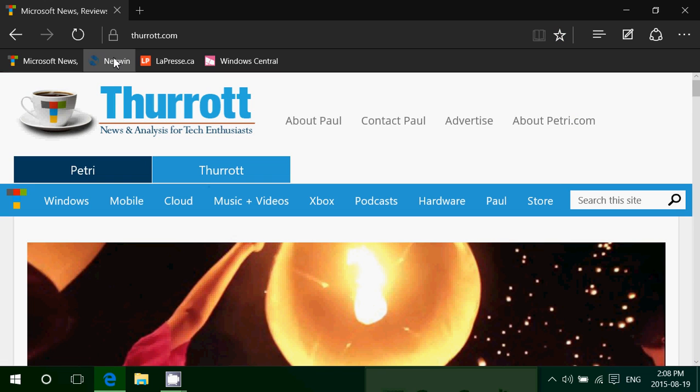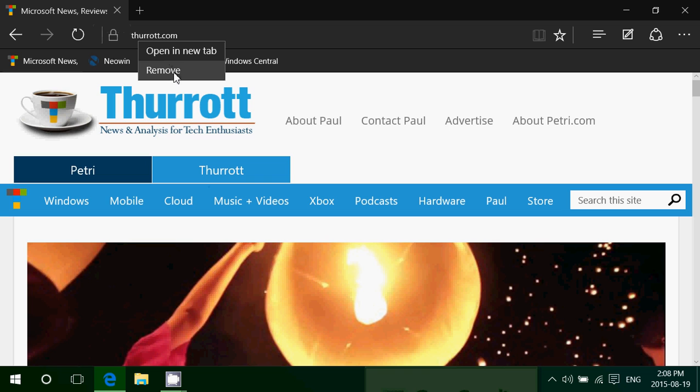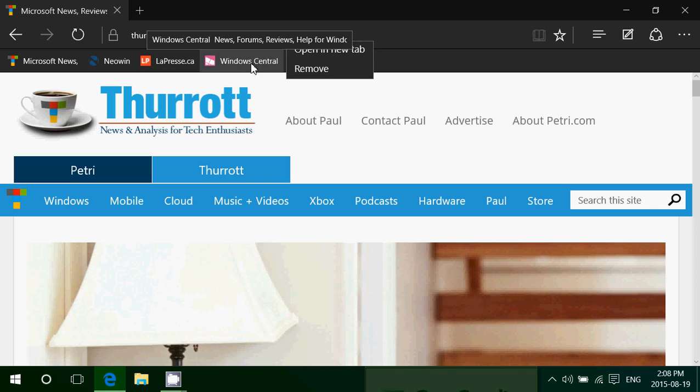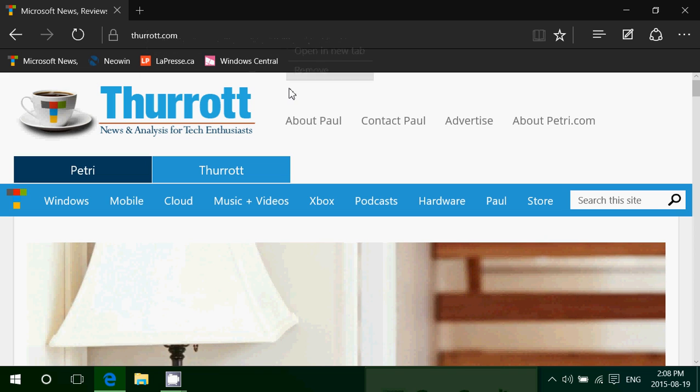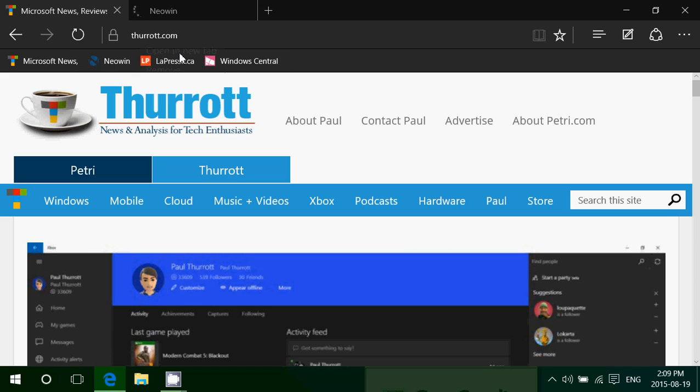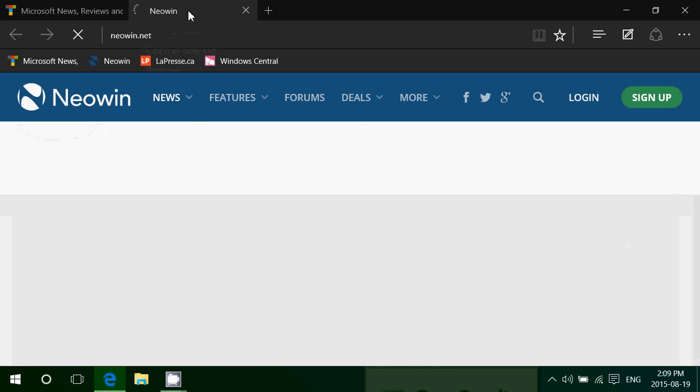If you right click on a favorite, you can remove. So if you want to remove some of those favorites in the favorites bar, you just have to right click and click the remove button. And also you can open them in a new tab. So for example, if I want to have this site and Neowin in a new tab, you can click open in a new tab when you right click on the favorites.